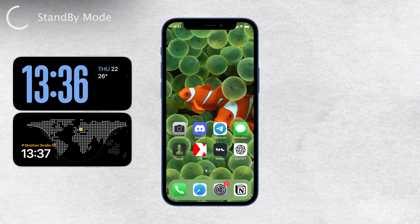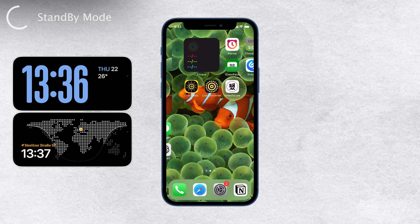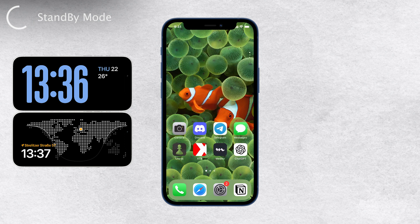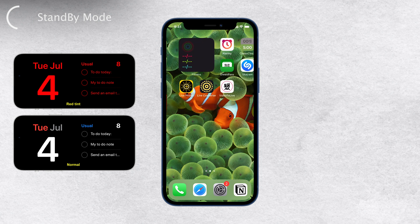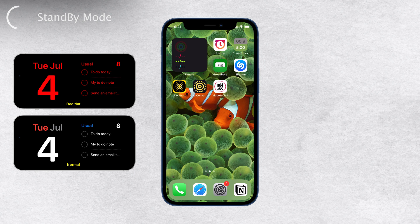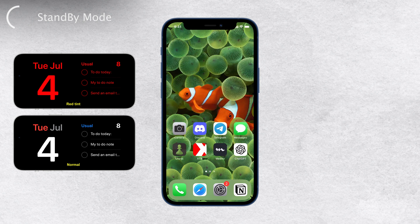The best part about standby mode is the ability to customize the widgets displayed on the screen. You can choose from pre-populated options like the clock, calendar, photos, and more. It's a handy way to keep track of your schedule, see your favorite memories in the photo widget, and access essential information at a glance.